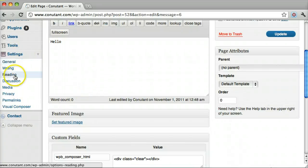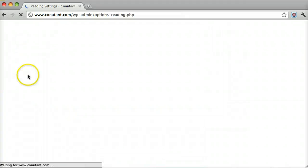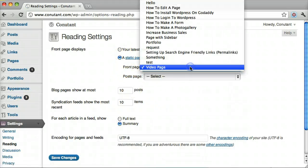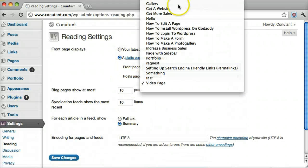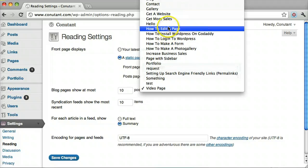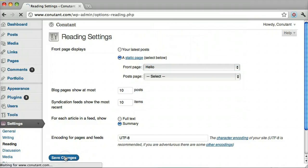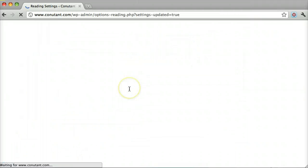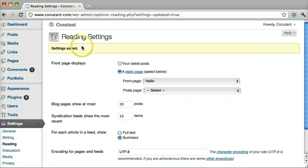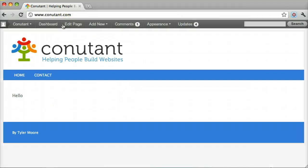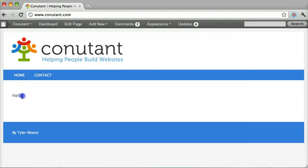And under Reading again we'll see that there's a new page called hello. We can click Save Changes. And we can see that now it just says hello.